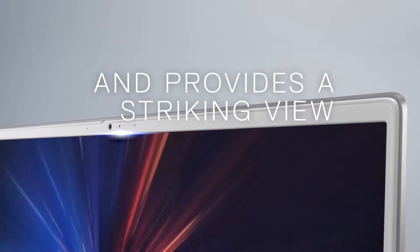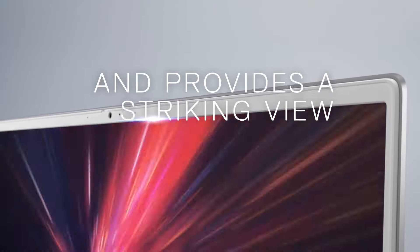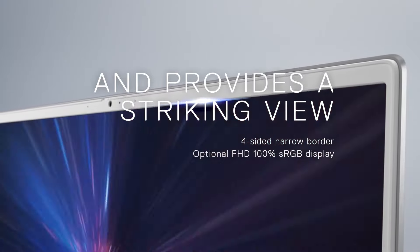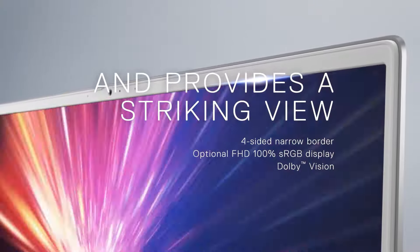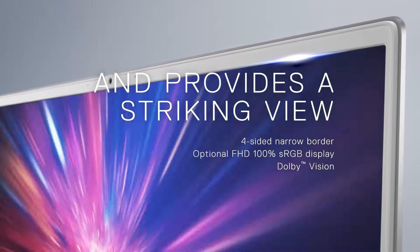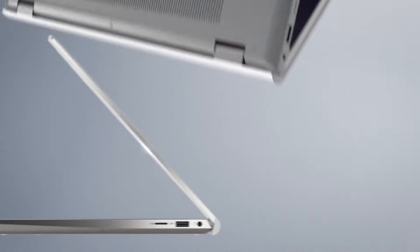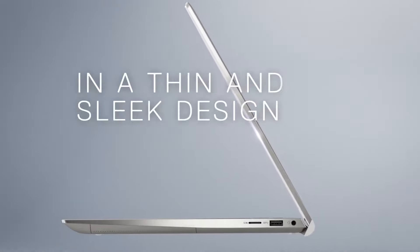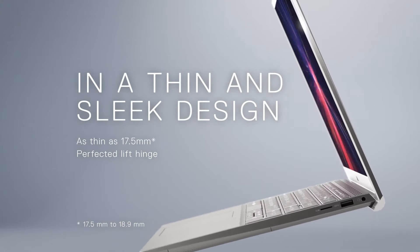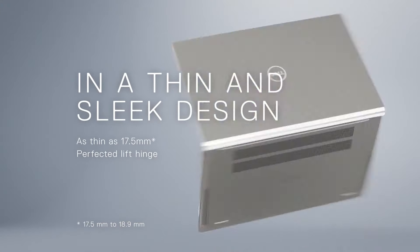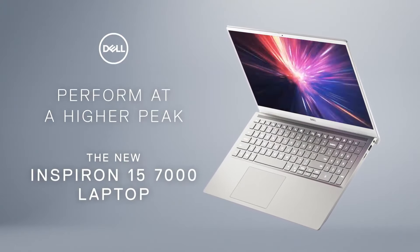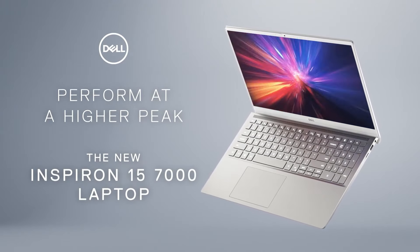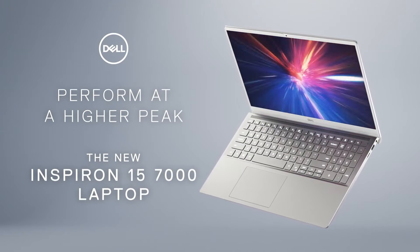Powered by the 11th Gen Intel Core i5-1155G7 processor, this laptop ensures smooth multitasking and responsive performance. With 12GB of DDR4 RAM and a fast 256GB NVMe PCIe SSD, it provides ample storage and swift data access, ideal for handling multiple tasks efficiently.